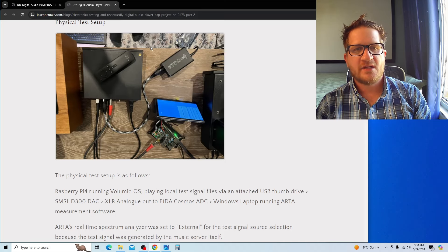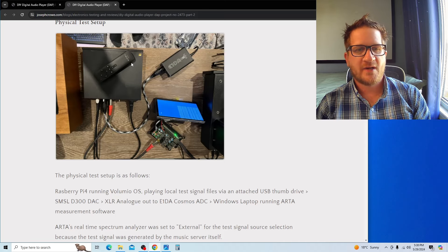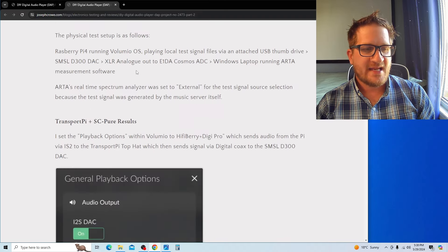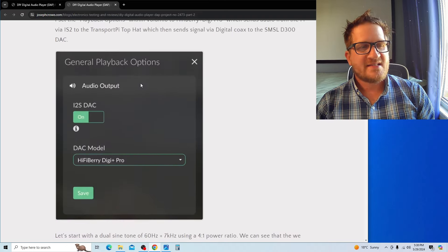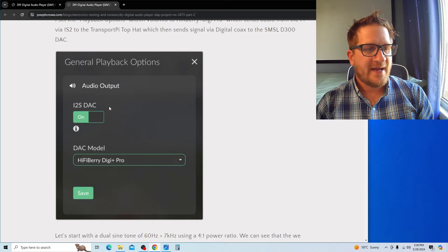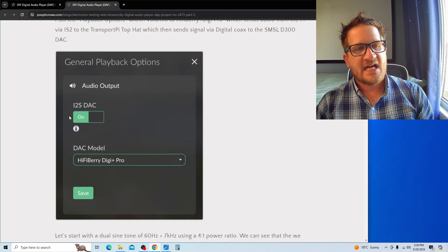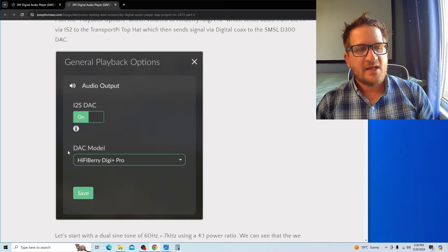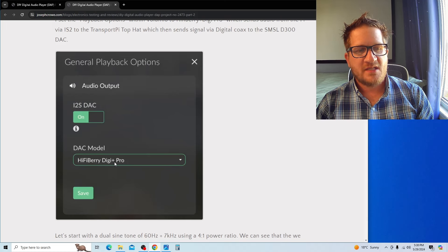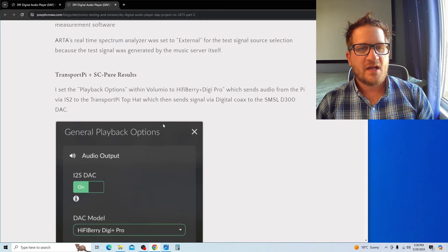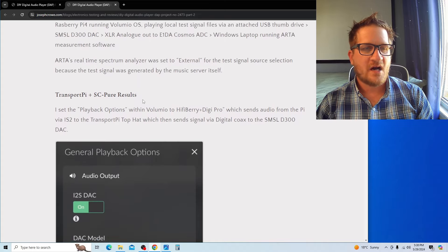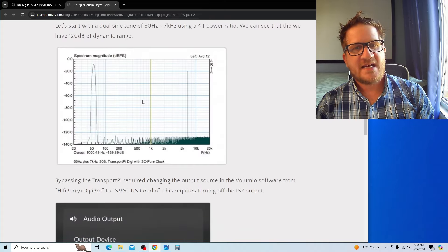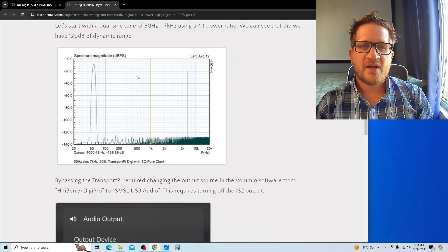Let's get started. Test A is using the Ian Canada transport top hat. For that we need to activate the I2S output on the Raspberry Pi, then switch the DAC model to the Digi Plus Pro. This turns on the Ian Canada top hat.